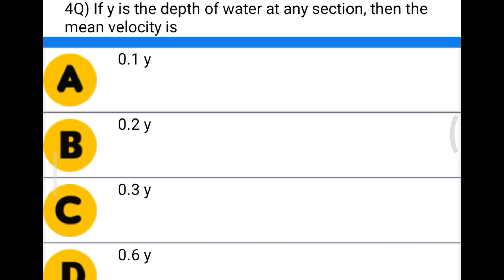Next question: if Y is the depth of water at any section, then the mean velocity is option A 0.1 into Y, option B 0.2 into Y, option C 0.3 into Y, option D 0.6 into Y. The correct answer is option A, 0.1 into Y.